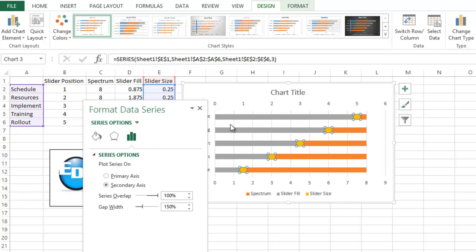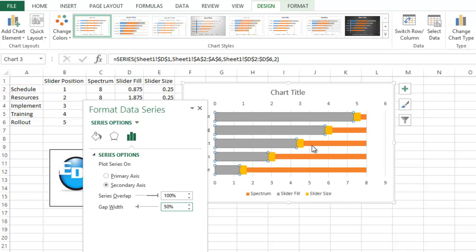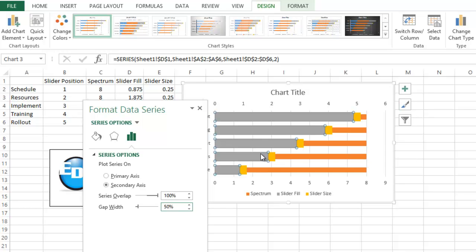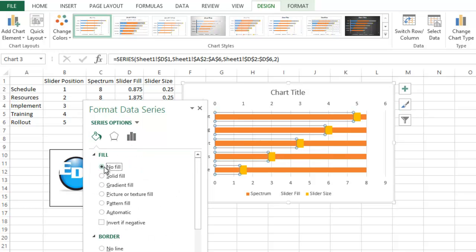Okay, let's go ahead and select again the gray column which is the slider fill, and we're going to change this gap width to say about 50%, notice that everything gets a lot larger and so you can see the sliders a little bit more. Let's change the fill on that gray series by clicking on the Fill Options, and we're going to do No Fill.